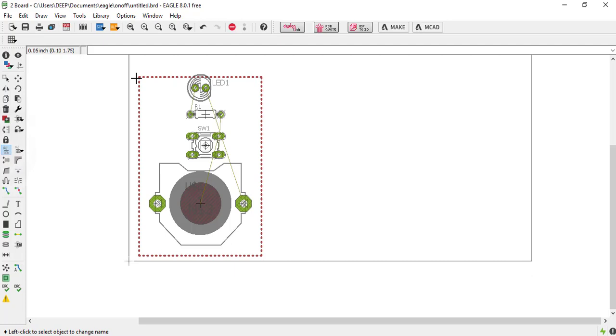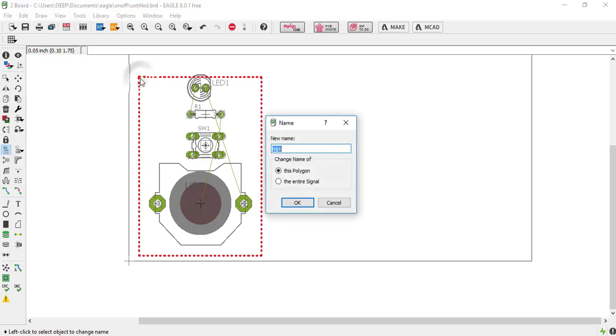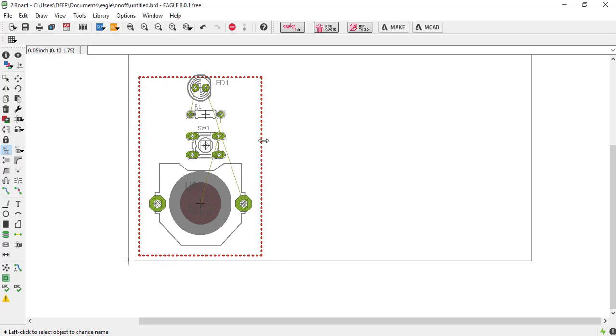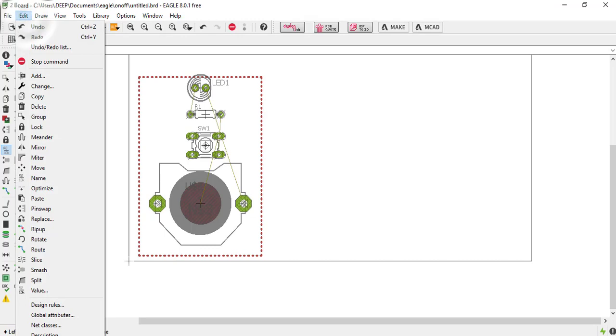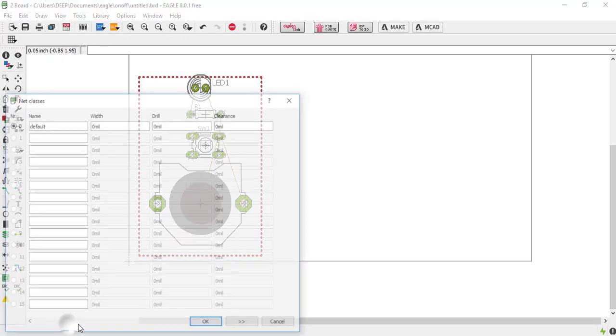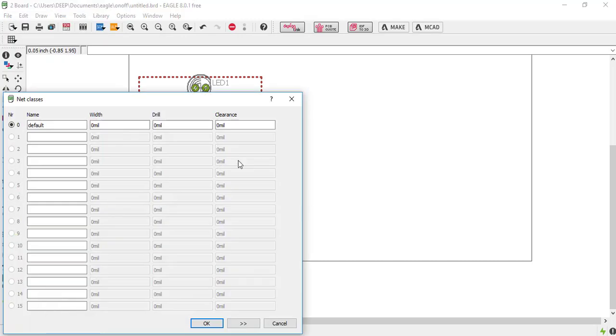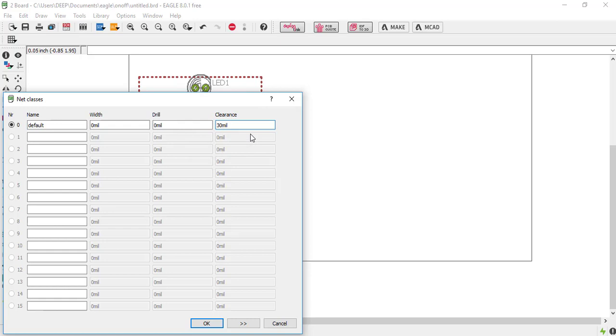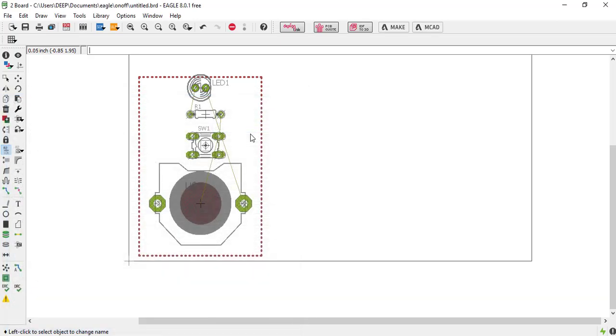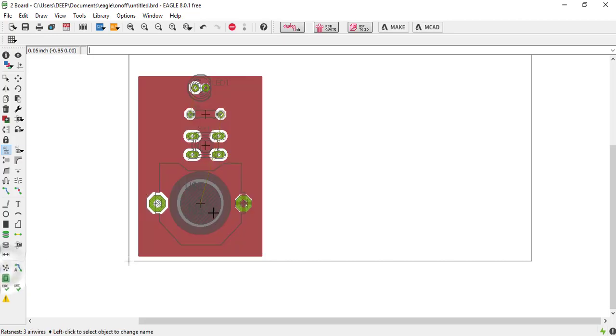We are connecting all the GND connections. And also one thing you have to do: just go to edit and net class, in the clearance section just keep 30. What will happen we will see. And after that just click on the rightness button. You can see all the ground connections are connected.